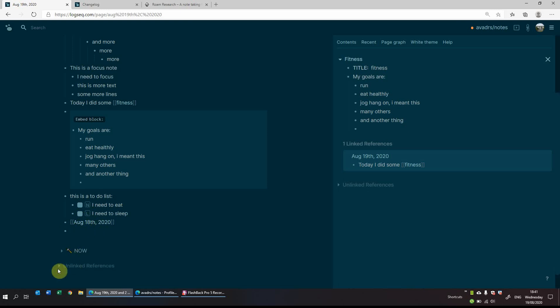What there is also is the unlinked references. And what I'll do is as I get more and more notes into the system, I will do another video just to show you how the unlinked and linked references work.